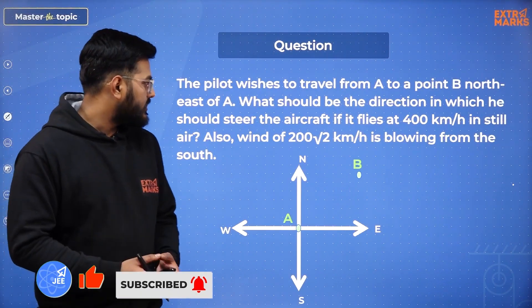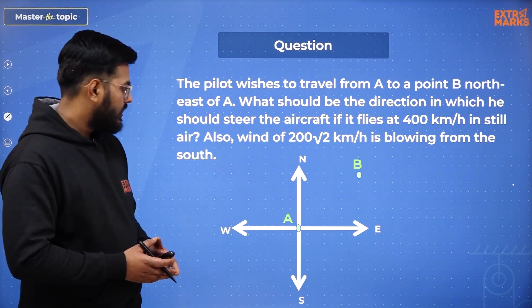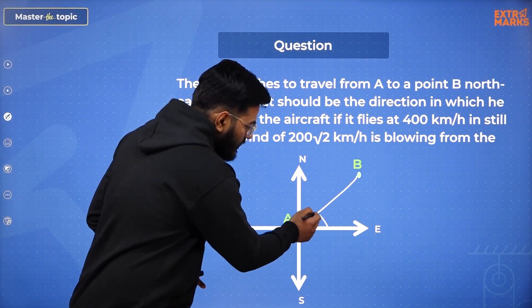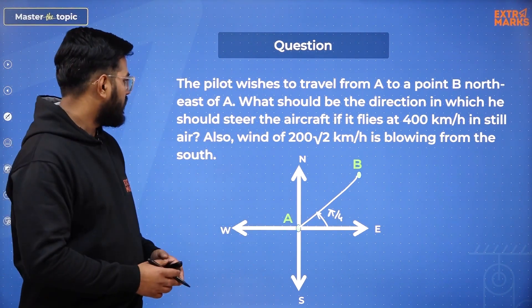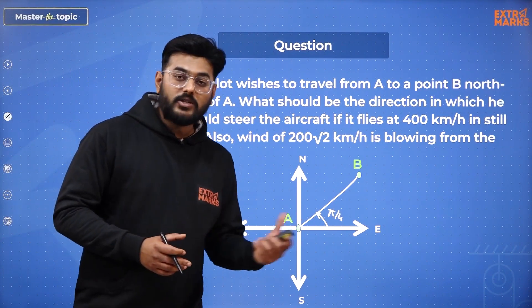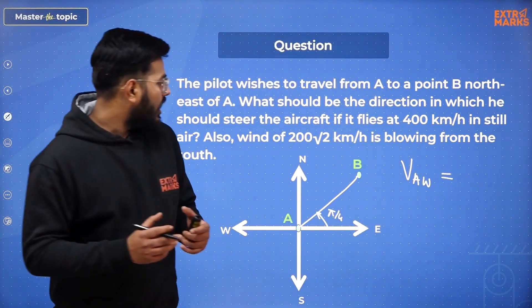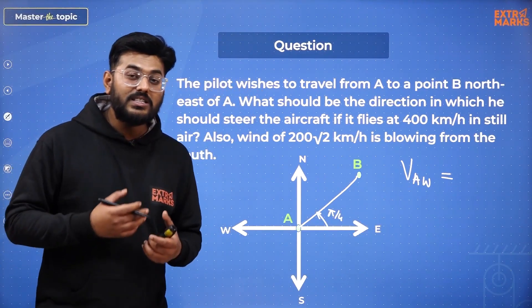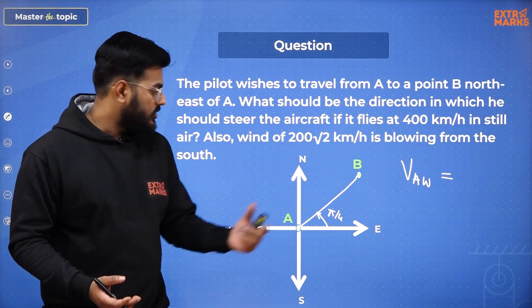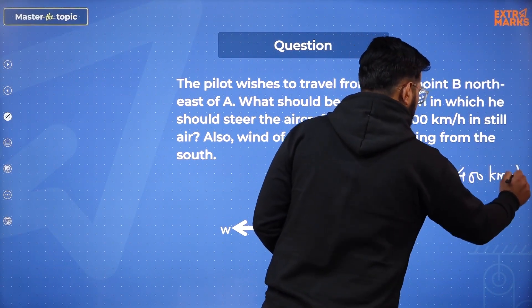To understand it better, let's solve a question. A pilot wishes to travel from point A to point B, where B is northeast of A. This means the angle AB makes with east is pi by 4. What should be the direction in which he should steer the aircraft? Basically, they are asking for the direction of velocity of the aircraft with respect to wind — in which direction he should steer. The aircraft flies at 400 kmph in still air, so the magnitude of velocity of aircraft with respect to wind is 400 kmph.